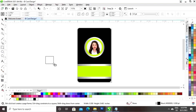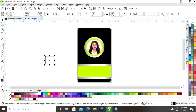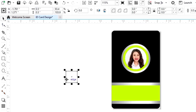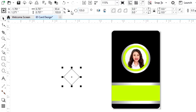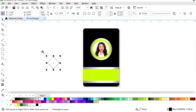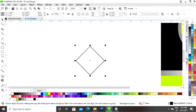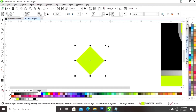Now again we will select the rectangle tool and we will draw a small square. Now I will make a logo for this card. Now I will set the size. Now we will rotate the square to a 135-degree angle. Now I will fill the color and we will remove the outline.